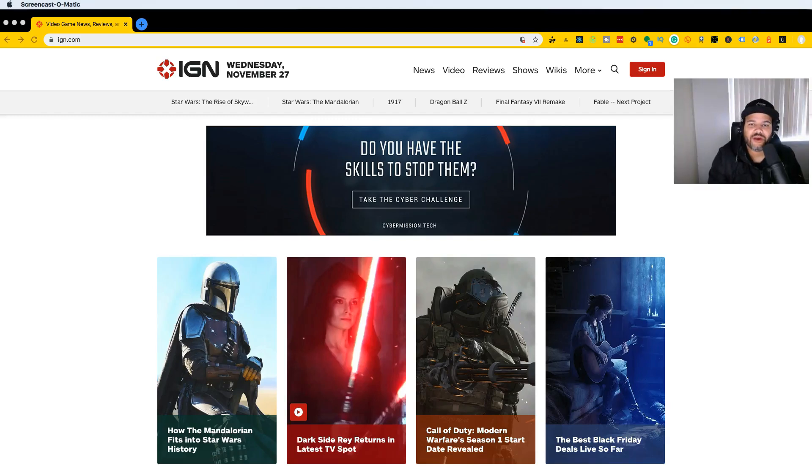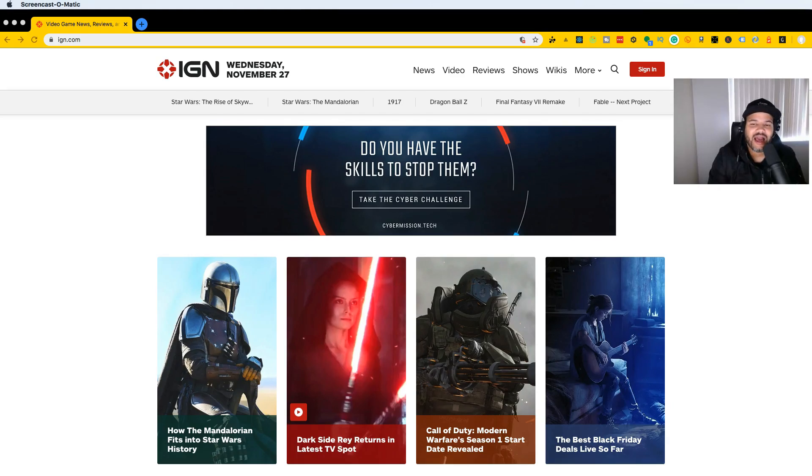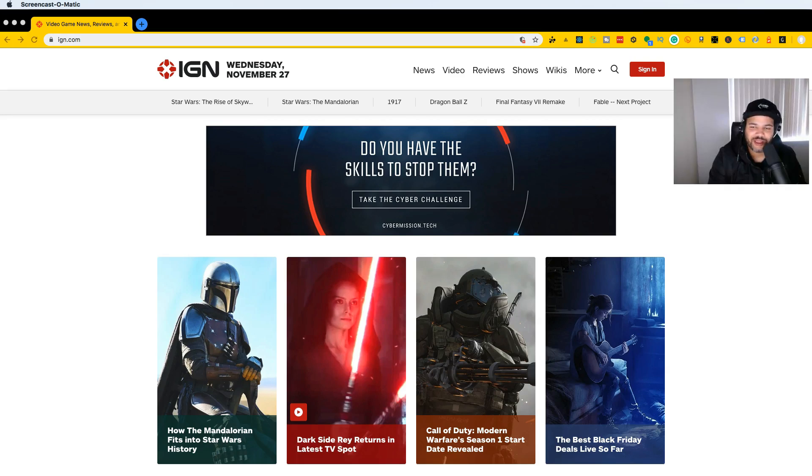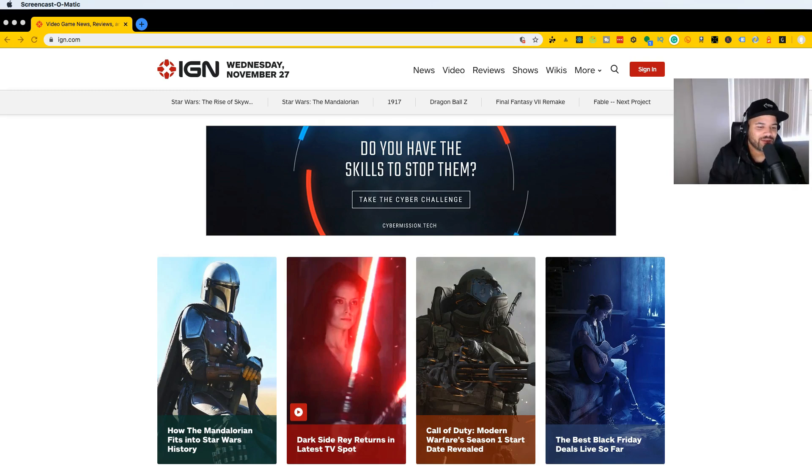Hey guys, in this video we're going to be talking about IGN.com and how it was built. A lot of people have been asking me to continue this series about how developers build these websites. The last one I did was Disney Plus.